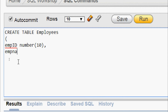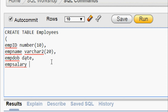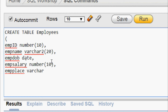Then we give column 'name' with data type VARCHAR2(20) — here 20 is the size. Then 'dob' for date of birth with data type DATE. Then 'salary' with data type NUMBER(10). Then 'place' with VARCHAR2(20). Now we close the parenthesis.